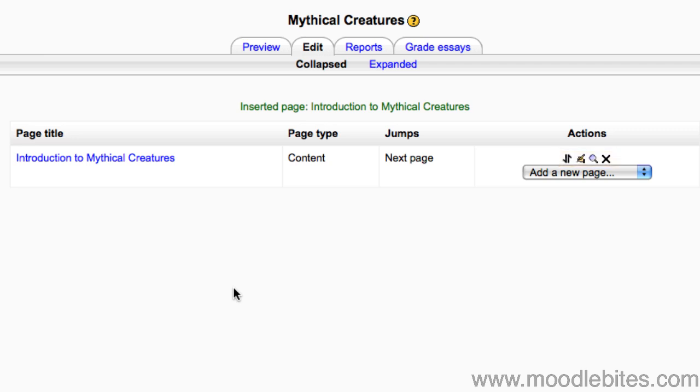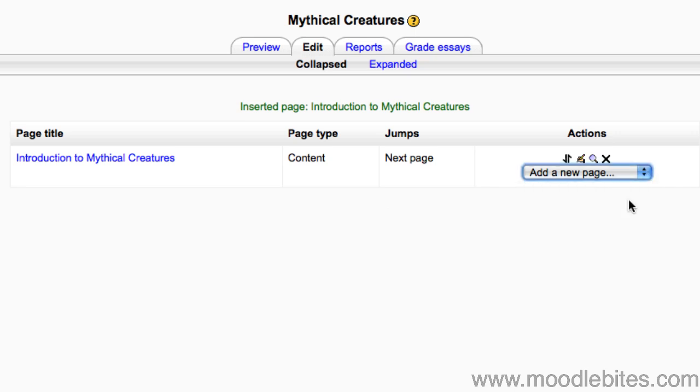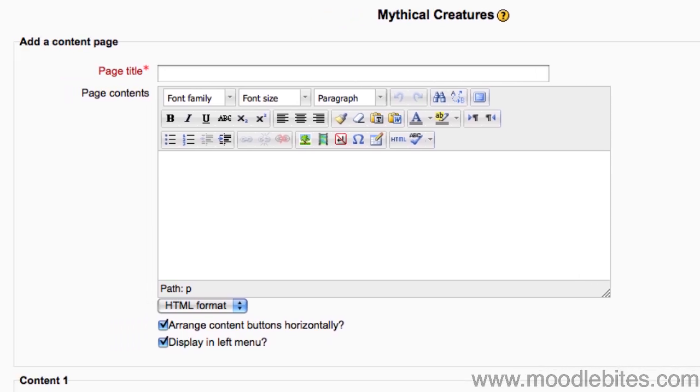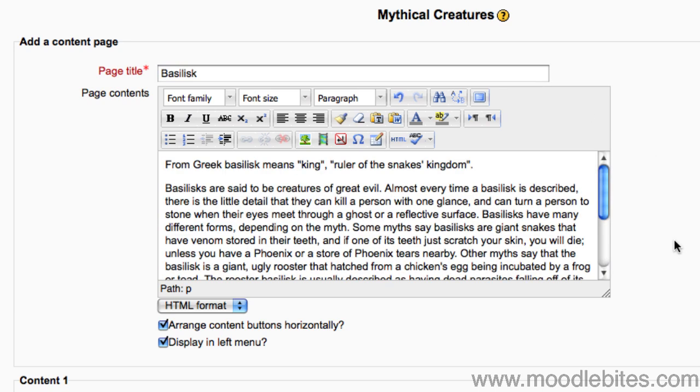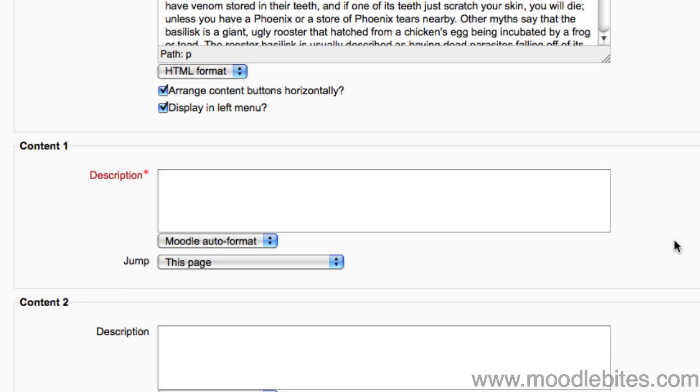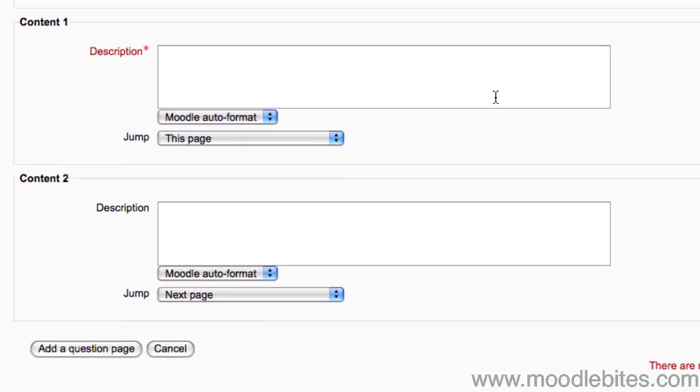From the drop down menu, I'm going to add a new page, add a content page. Again, I will write the title and put in the page contents. This time, in the two content descriptions, I will add Back and Next, making sure I set the jump to the correct location for both.